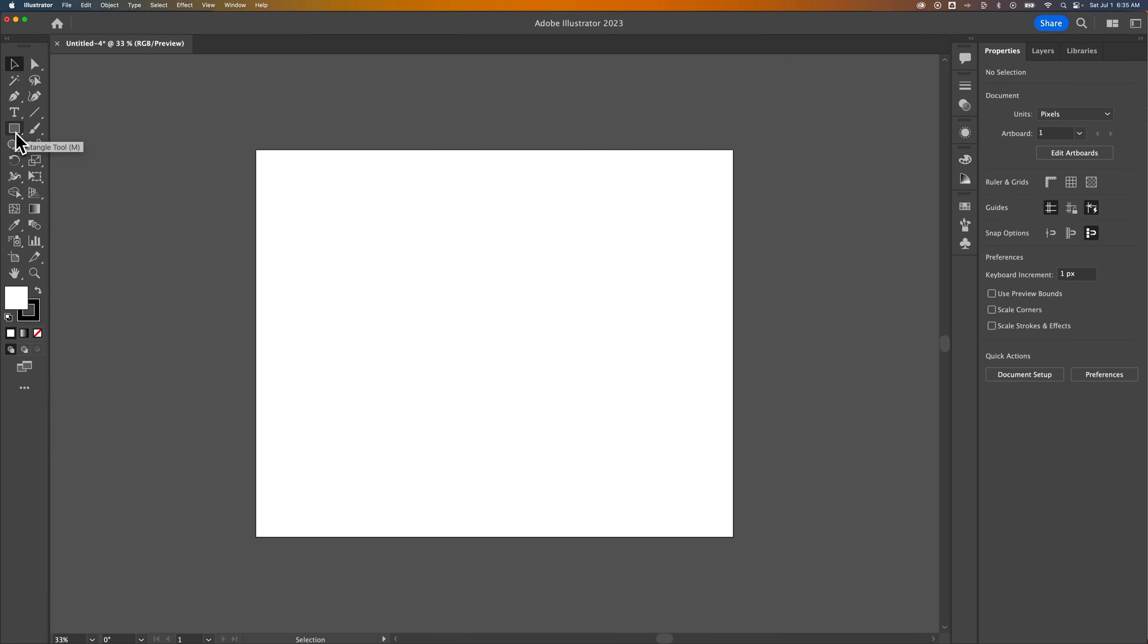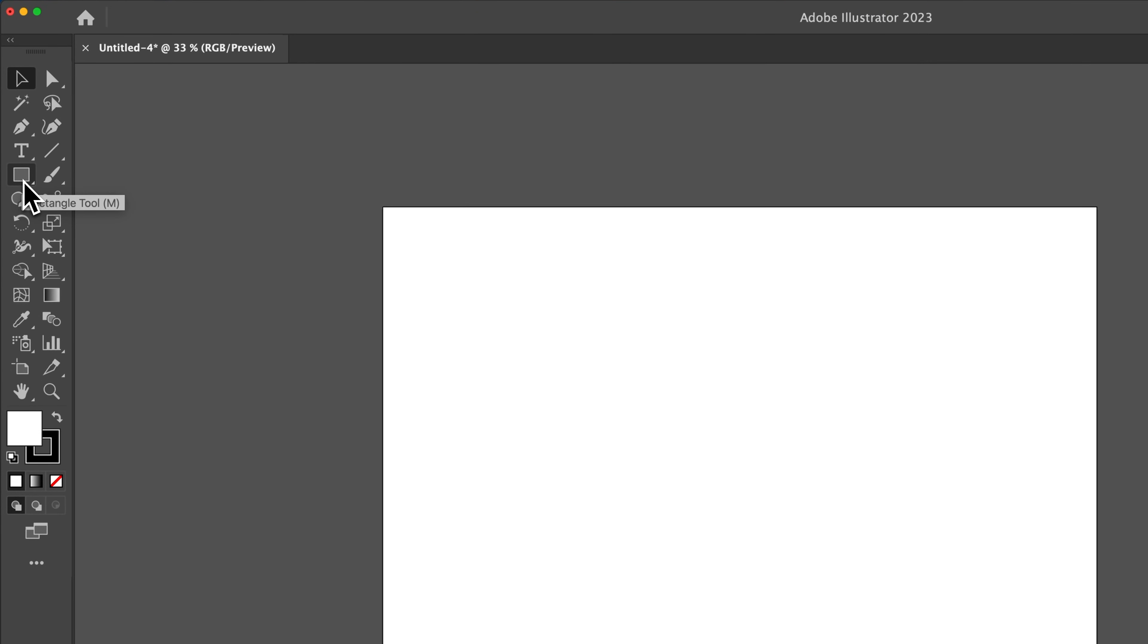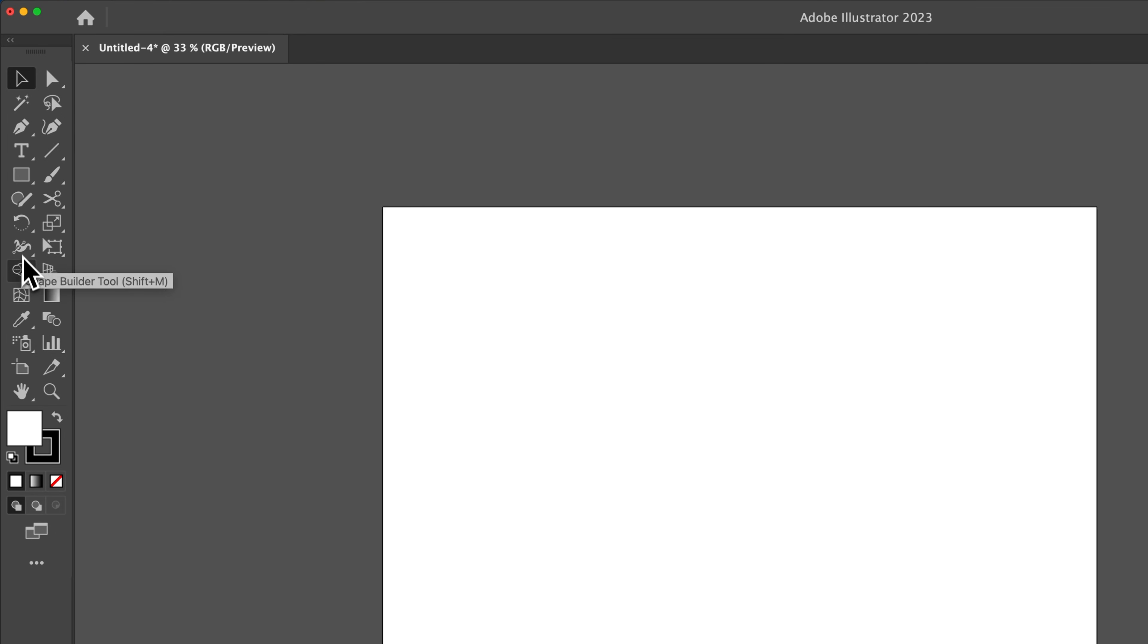Now, when I hover over this, I see a tooltip that just tells me something really helpful, like the shortcut key for the rectangle tool, or just what some of these tools are when I don't know what the icons are.